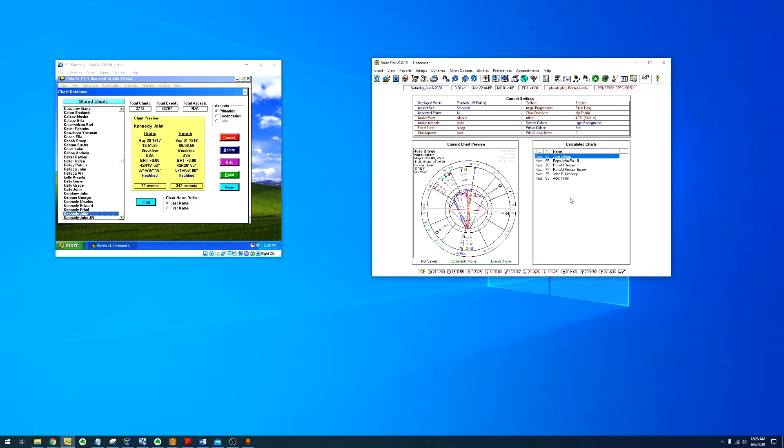Hello everyone, in today's video, I'm going to be talking about assassination attempts.